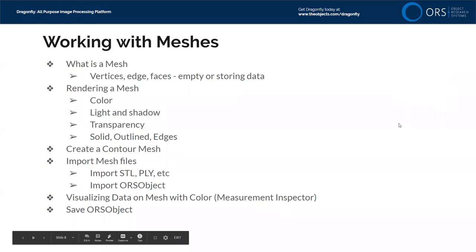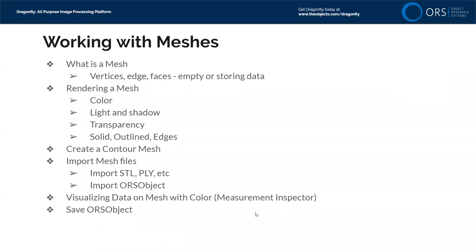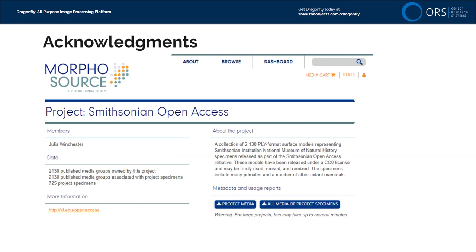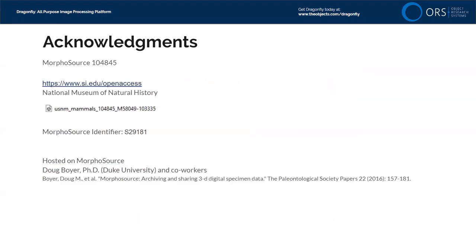Let's get started. Before we go over to Dragonfly, we're going to download our first data set, and that data set is coming from MorphoSource. MorphoSource is a repository for scientists to share their scientific imaging and mesh data. This is hosted primarily at Duke University by Doug Boyer and colleagues, so be sure to check it out.